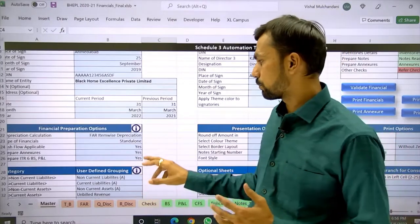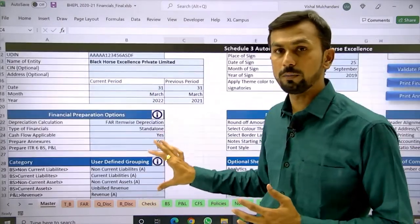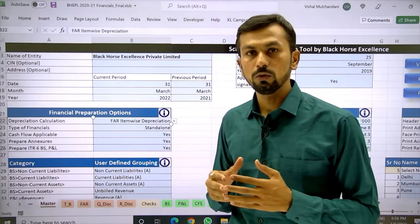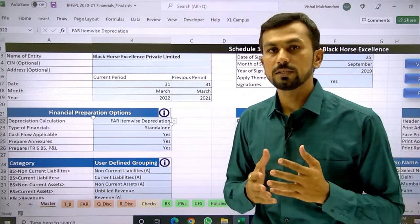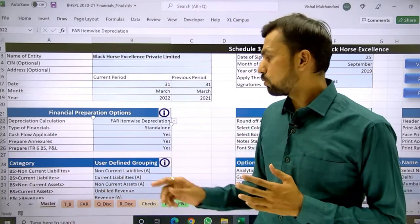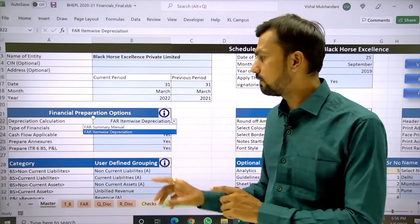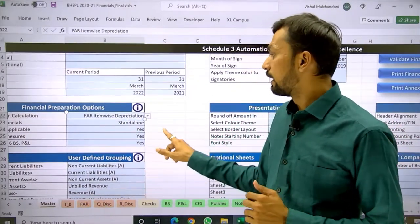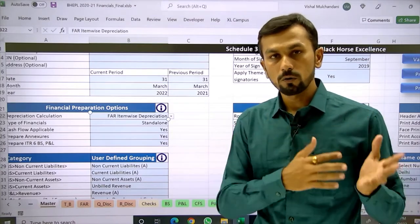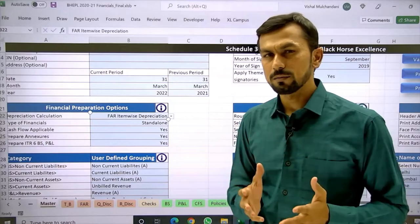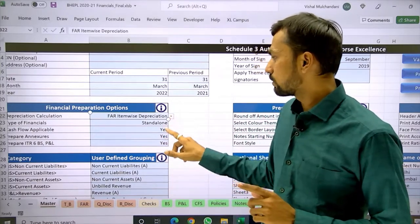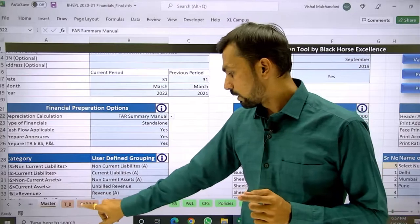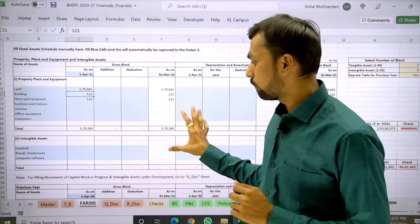Let us start with the financial preparation options, where you have been given five options. The first one is depreciation calculation. In this Schedule 3 automation tool we have given a fixed asset register which calculates depreciation as per the Companies Act. If you want to calculate depreciation within this tool itself, you can select the option FAR item-wise depreciation, which activates the FAR sheet. If companies are using their own fixed asset register and just want to put a basic summary as part of the financial, select the option FAR summary manual — this activates the FAR manual sheet.